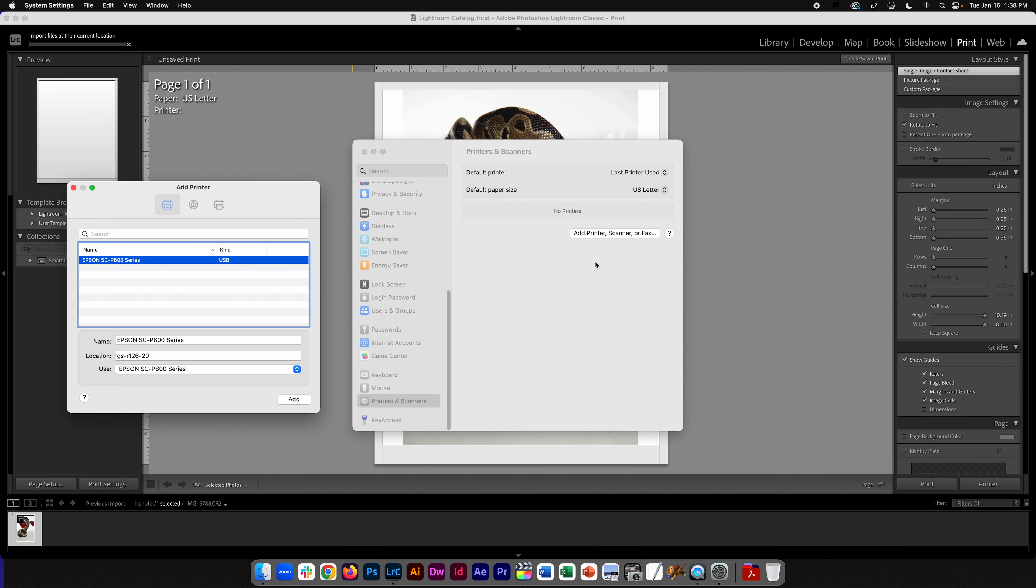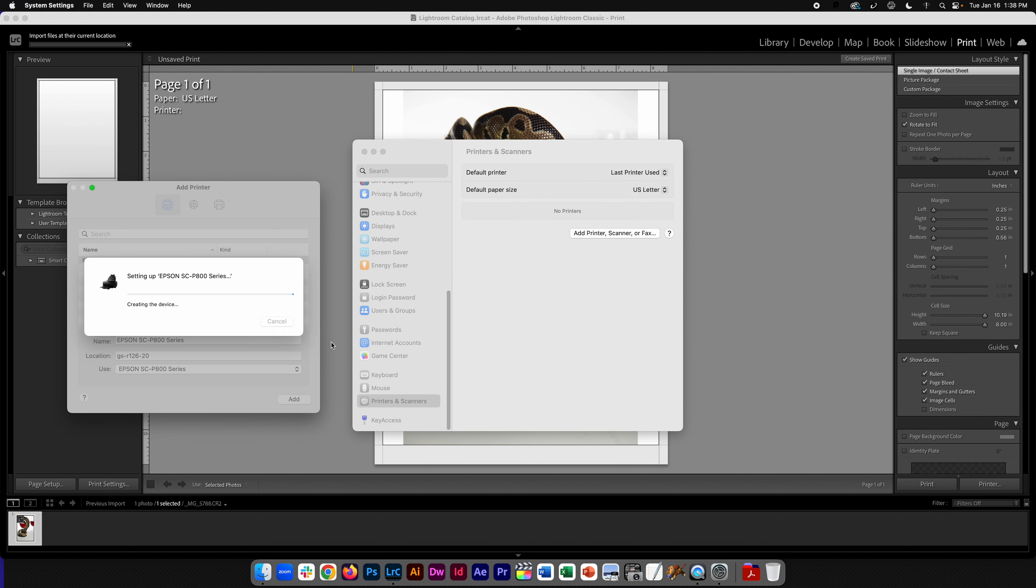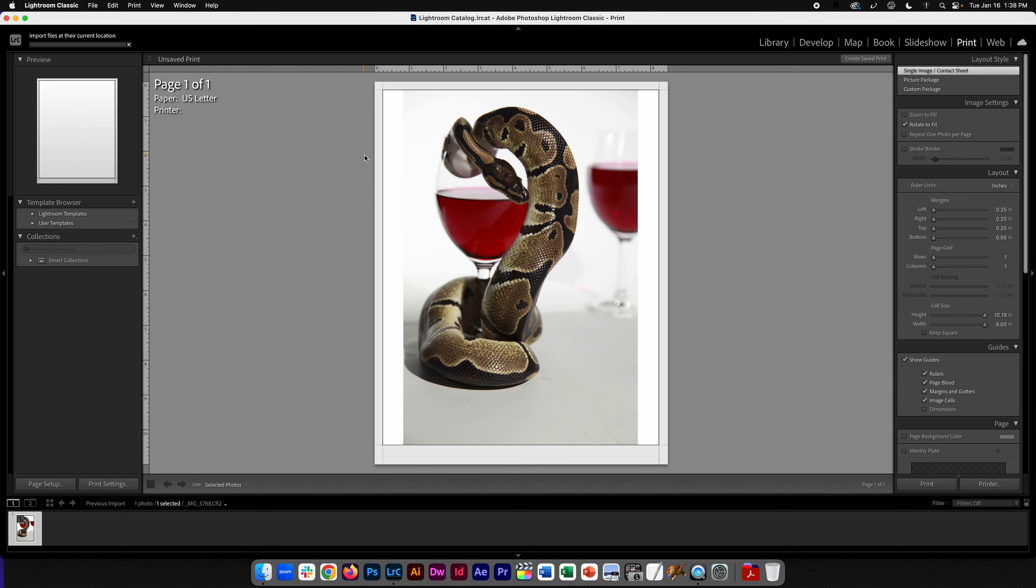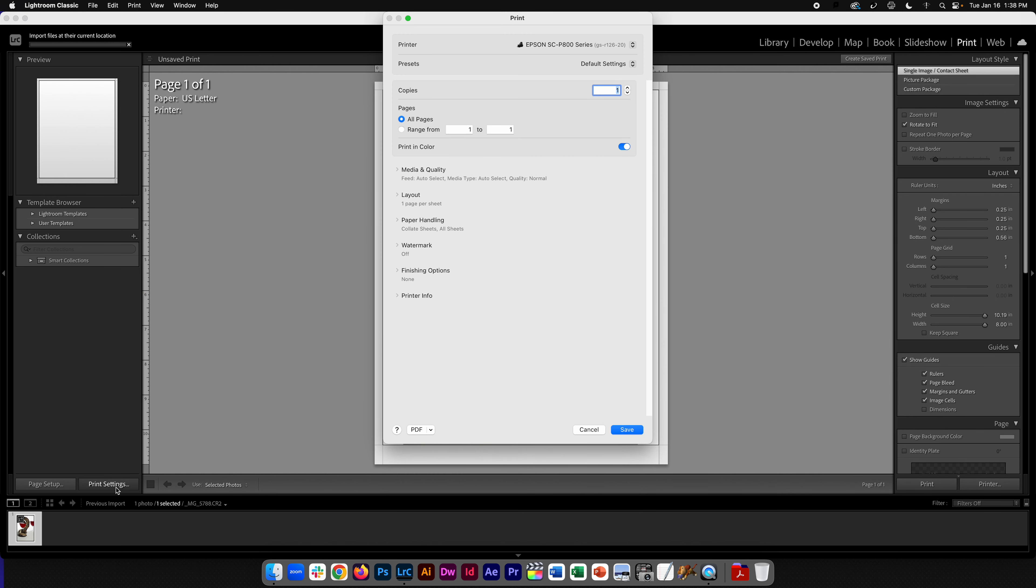So we want to hit Epson SC P800, hit OK, hit add. It will connect. Now we see it there.